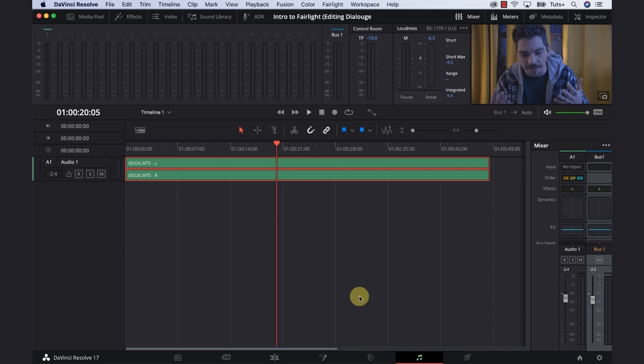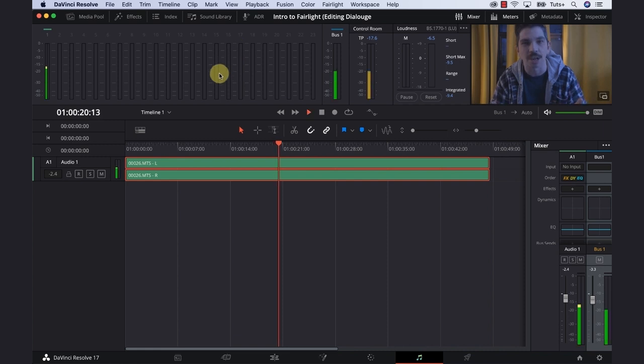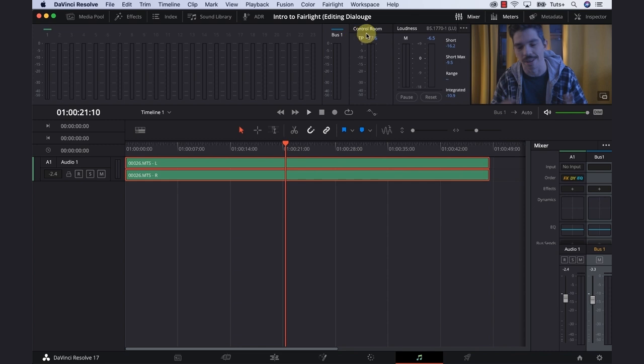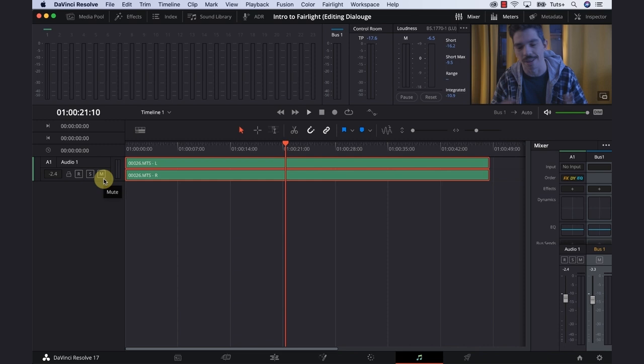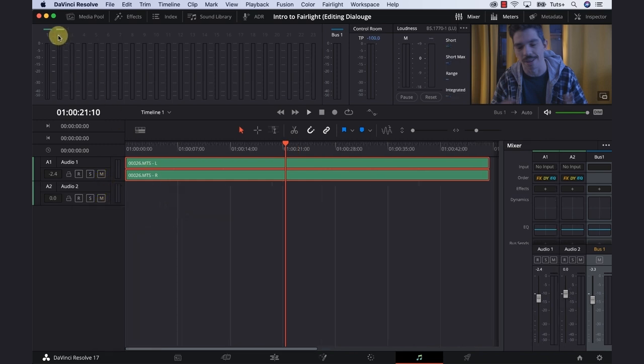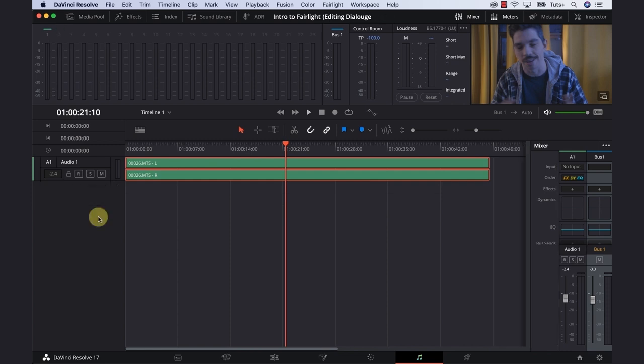At the top here in this block, we have our meters, which give us a visual representation of what's happening in our timeline. So if we play through, we will get meters going. We have our meters, bus one, control room, and loudness. We can toggle this on and off through here. If we add a track by right-clicking, you'll see automatically it'll pop up there.